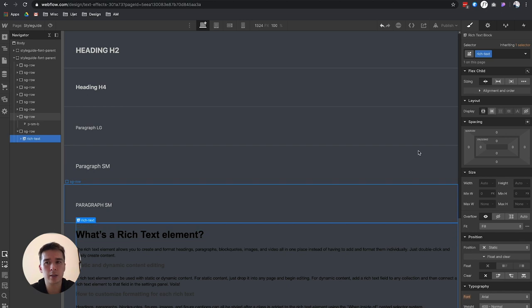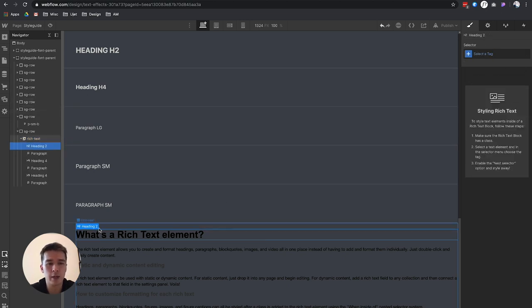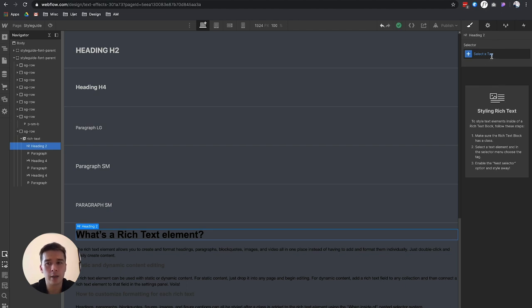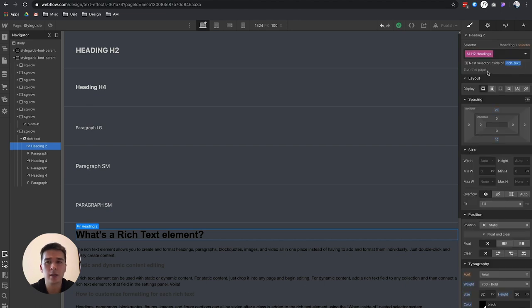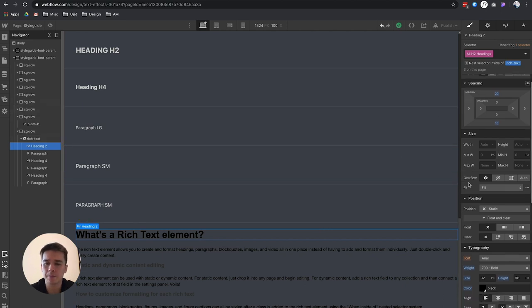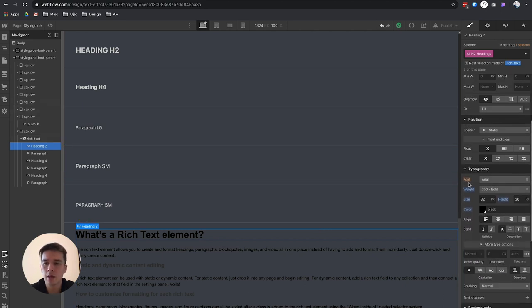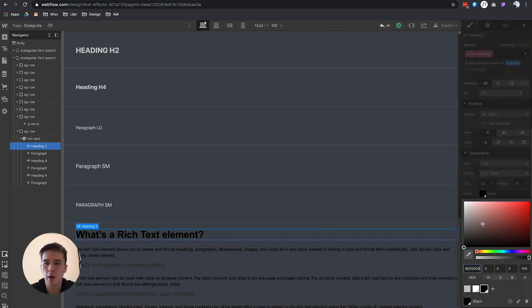What I can do now is to start styling the elements inside of the rich text that has a class rich text. Let's select this h2 heading 2. What I have to do now is to go here on the right-hand side, select this—and actually it's called a selector. You cannot actually add a class; you can only select all the h2 headings inside the rich text class that you just created.